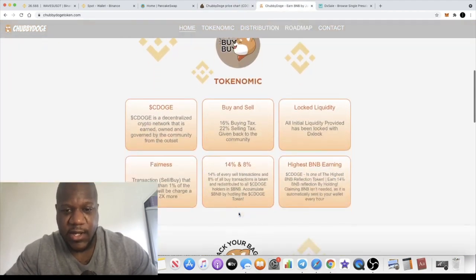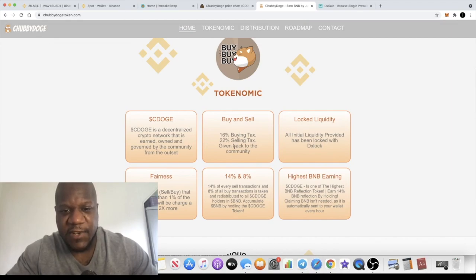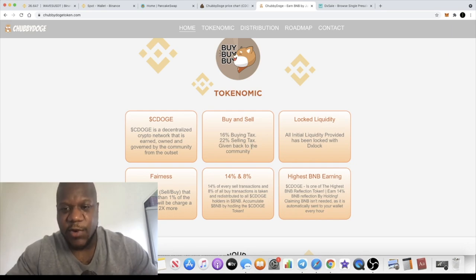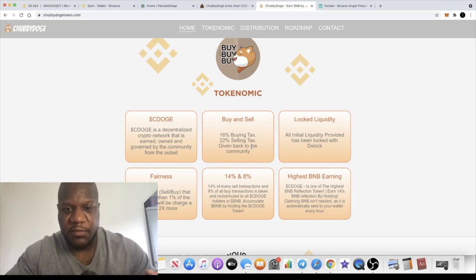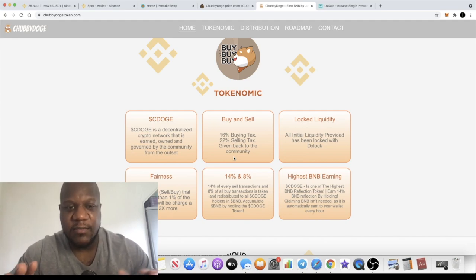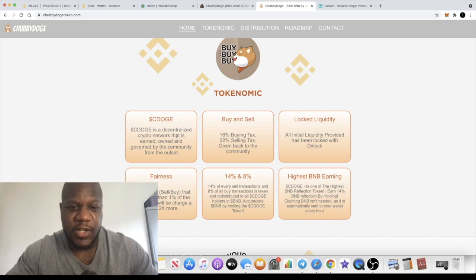You need to adjust your slippage to about 17-18% to buy the token, 22% selling tax. That's where your reflect rewards are coming from. 22% is not too deep when you're up a couple hundred percent or even a couple thousand percent.